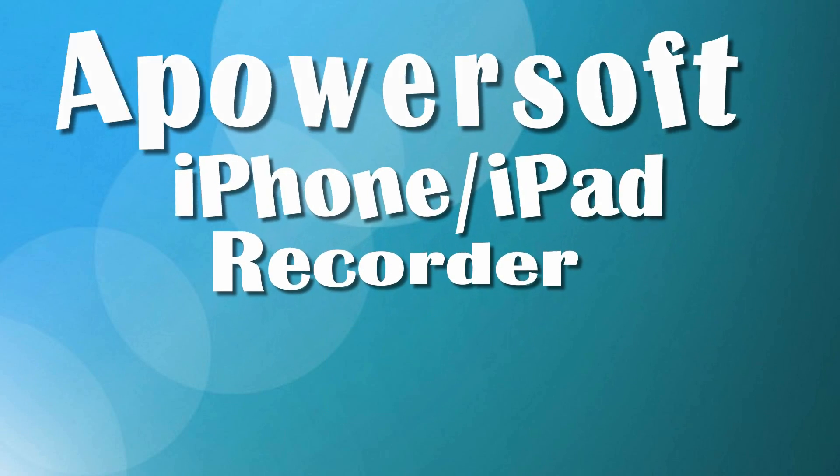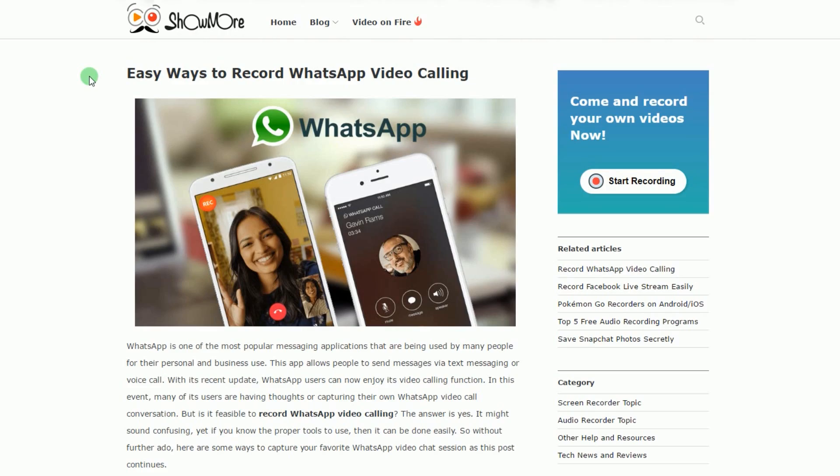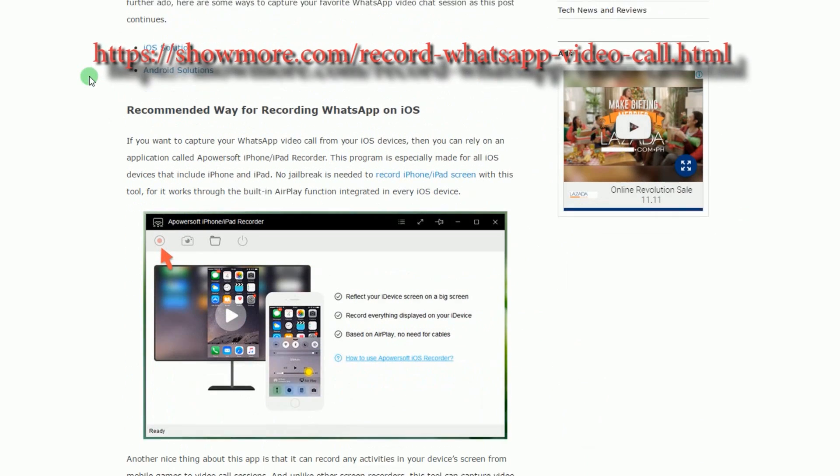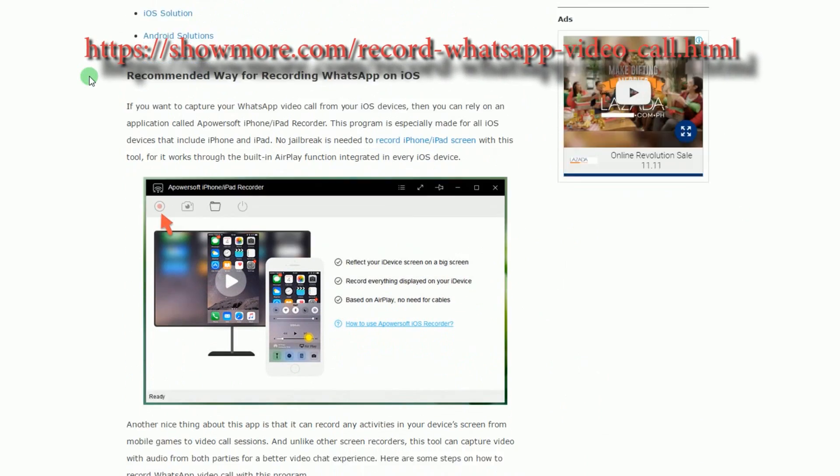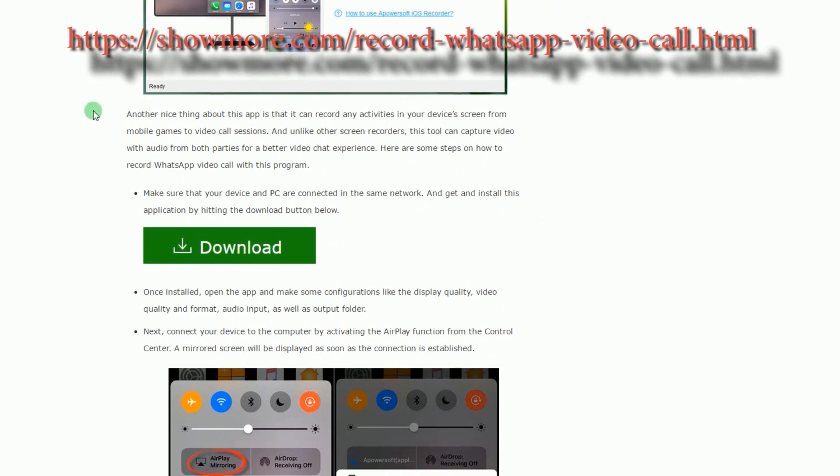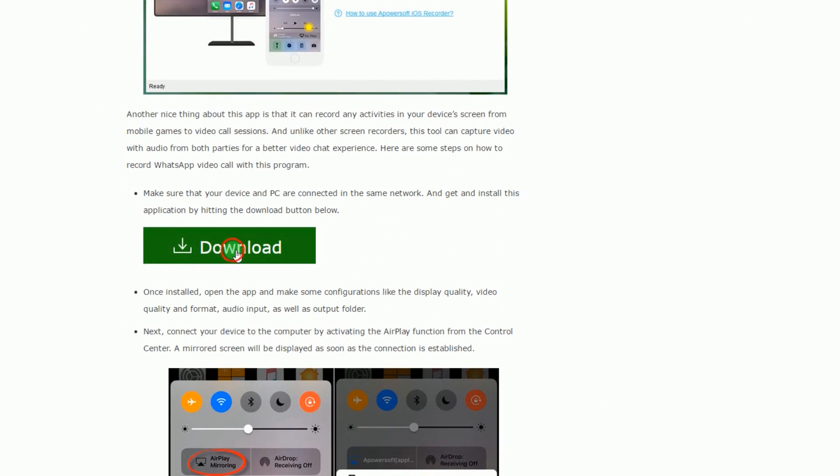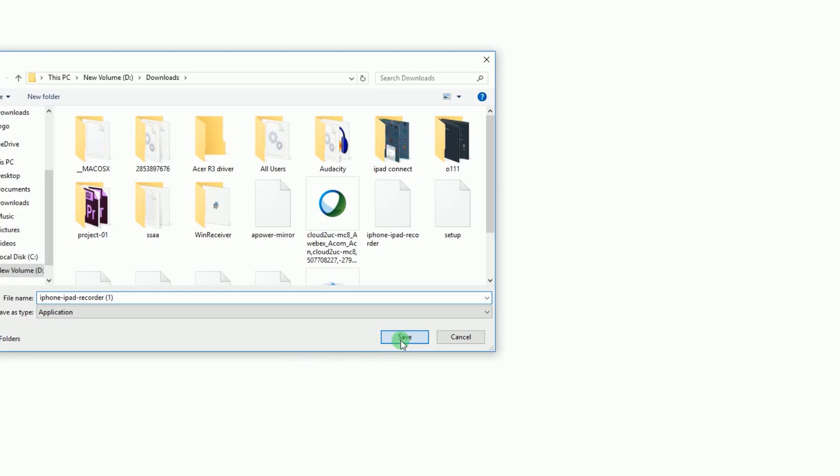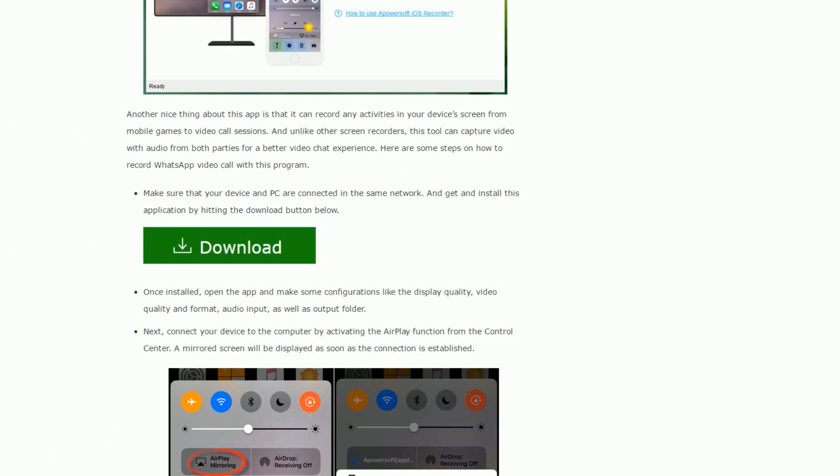To use this app, simply go to this page, look for ApowerSoft iPhone iPad Recorder's link, and then click it to install the program.